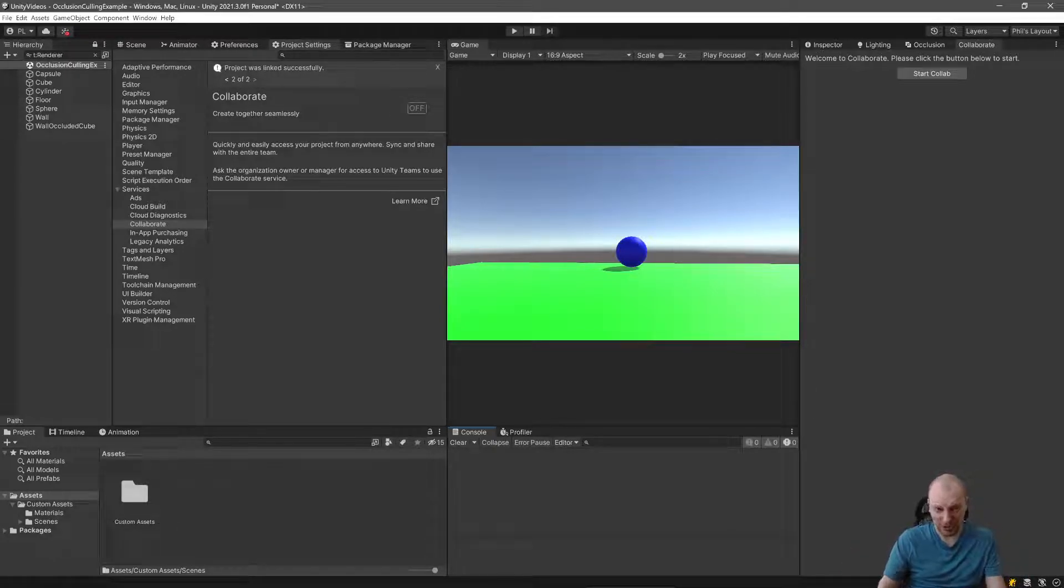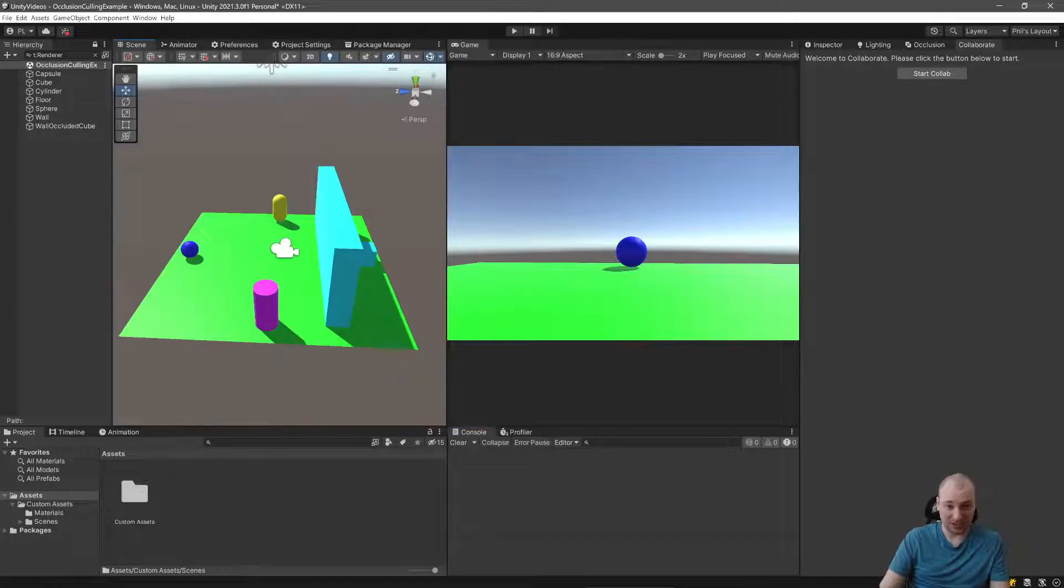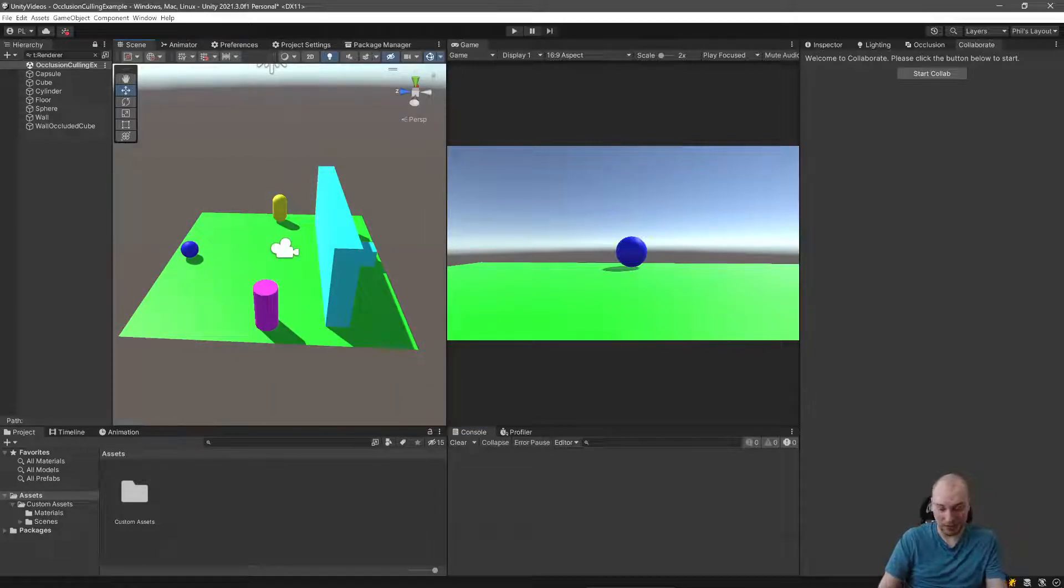So check out the other video, and check out the video on Occlusion Culling if you have not already, which is what this scene is from. We'll see you next time.